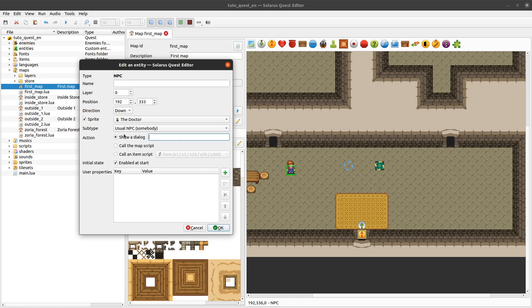In this text box here you don't want to directly type the whole dialogue, and that's because of potential future translations of your games. So you need to type the ID - the identifier - of your dialogue.